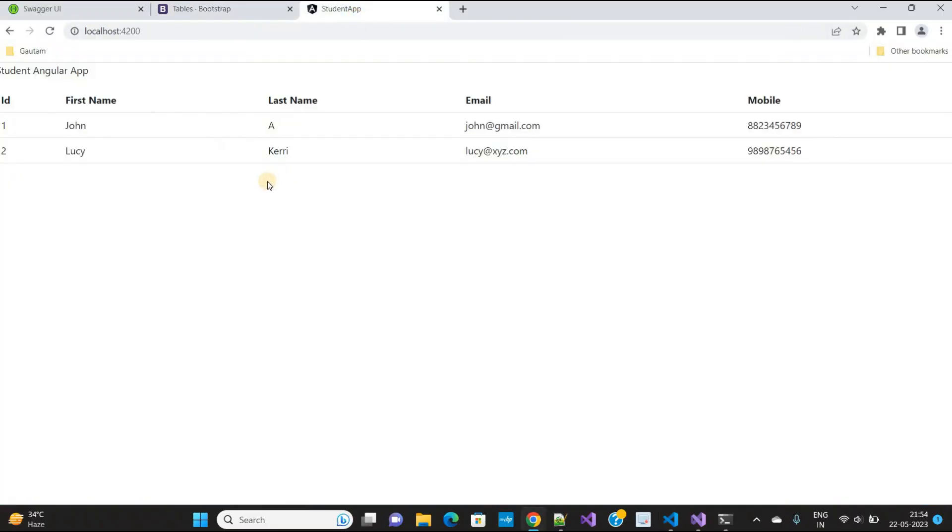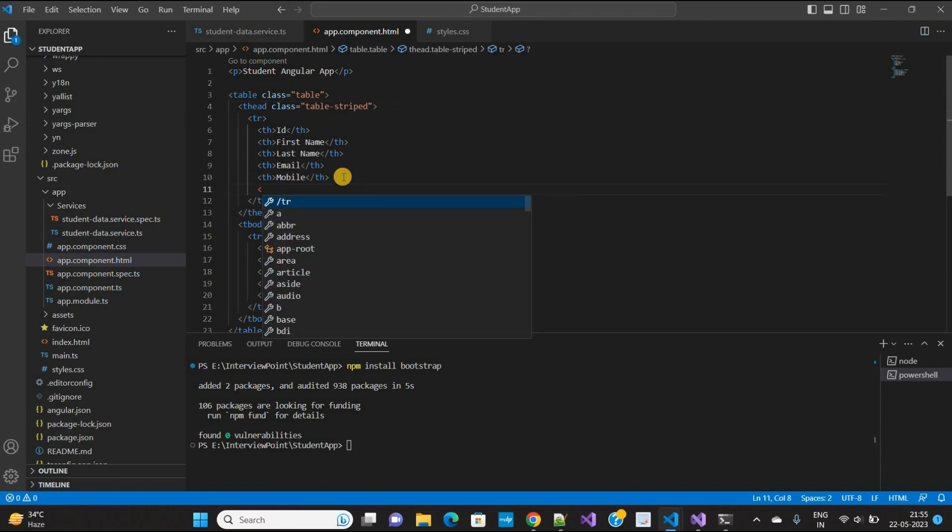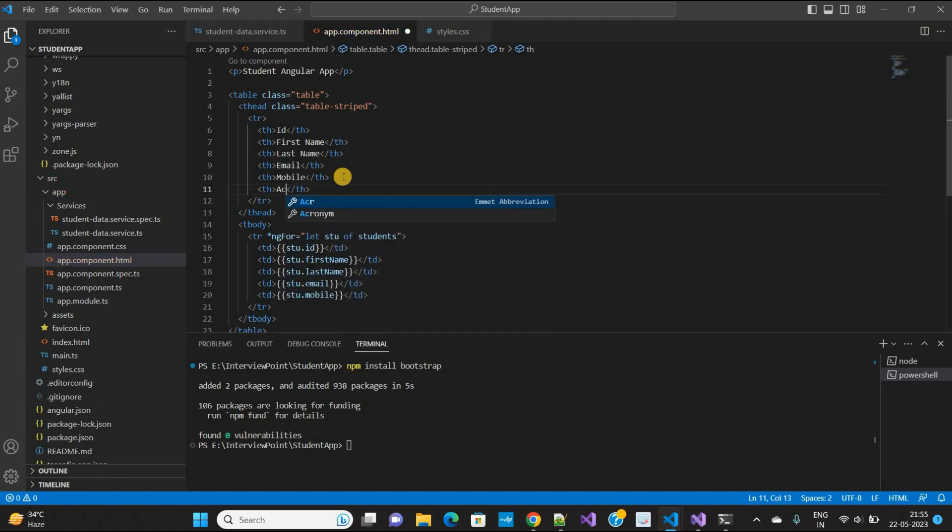Now our UI is looking like this. Let's add a button here. In the table header I need to add 'Action' as a column.